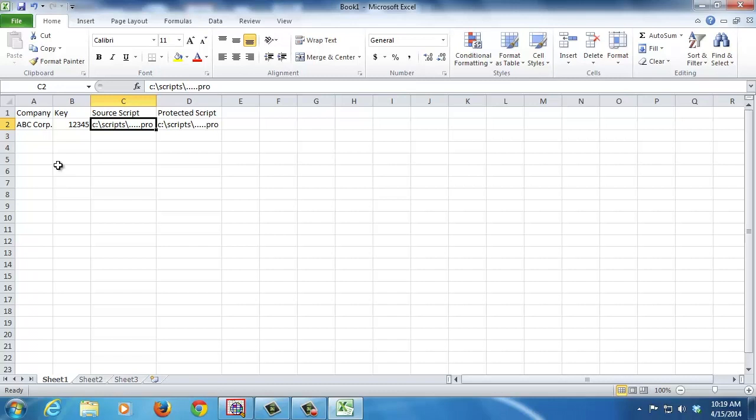For more information regarding the Arbutus Protect Command, please contact your nearest sales representative.